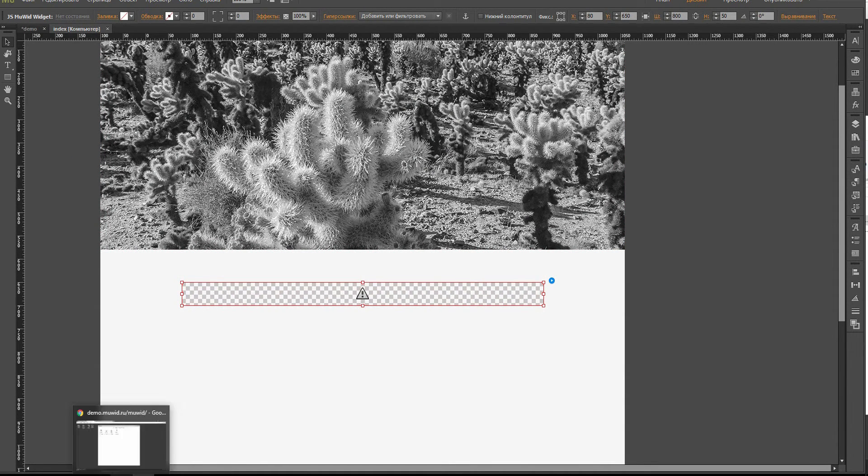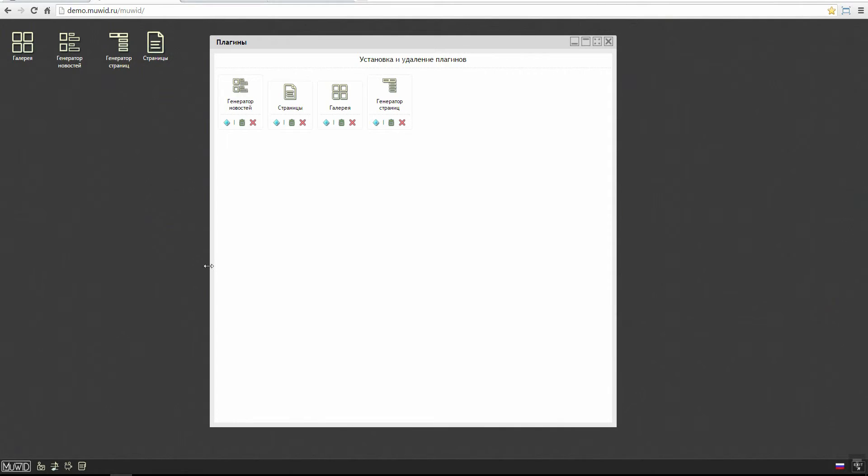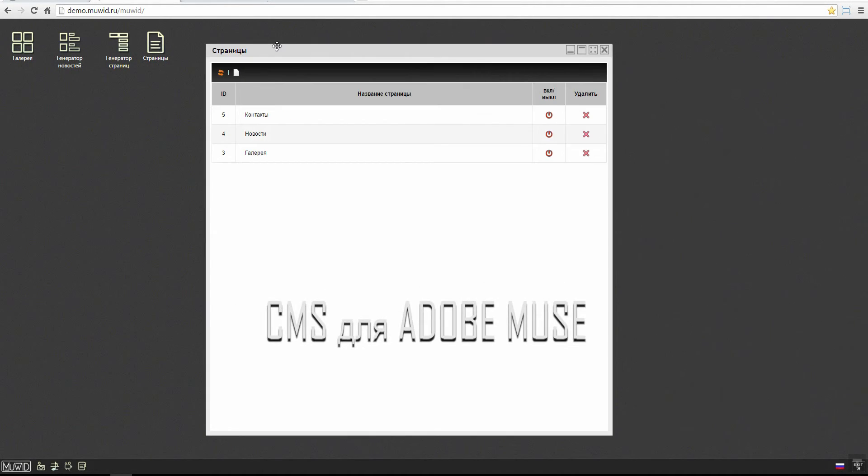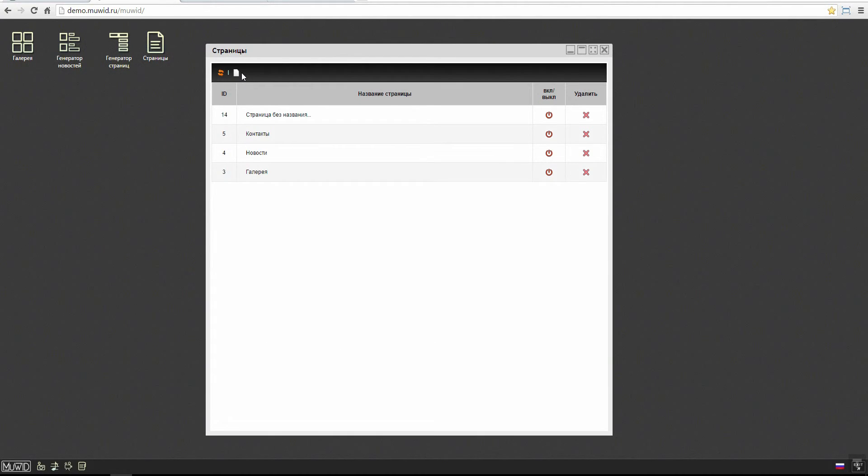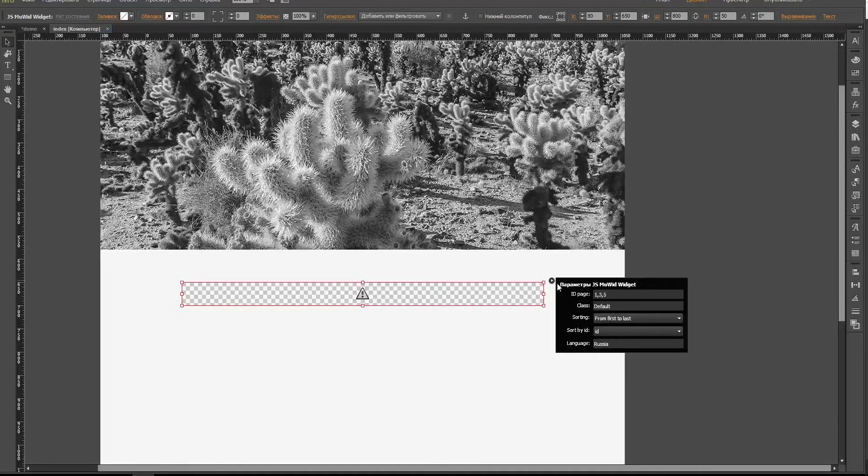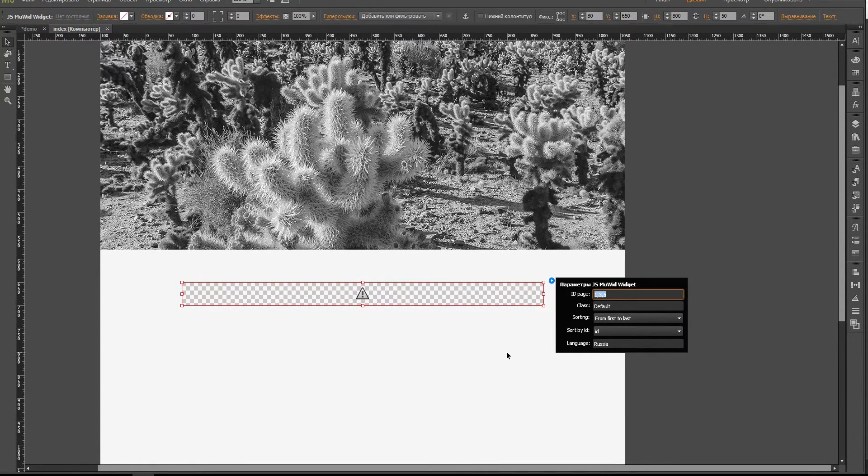What do we do now? We go back to the administration panel, close this window and open the pages plugin. I create a new page here. And this ID number, this is the ID number we will use here, so right here I enter it.